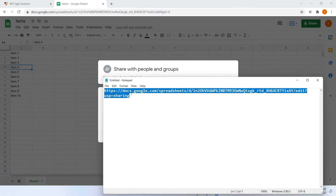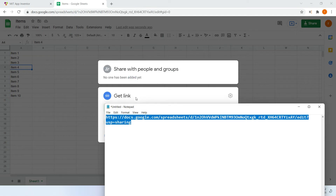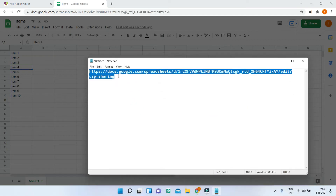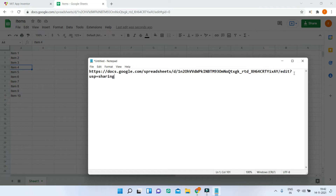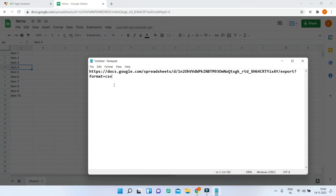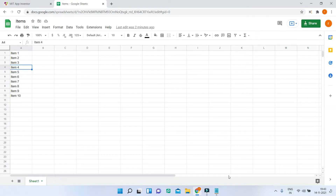Next, what we are going to do is remove the last part of the path up to 'edit'. In place of that we will put 'export' and then add a question mark, and after the question mark put 'format=csv'. This will bring the format as a CSV list so that we can show it in the list view — it will convert this table into a CSV list. Make sure you save this link because we will need it later while working on the project in MIT App Inventor.